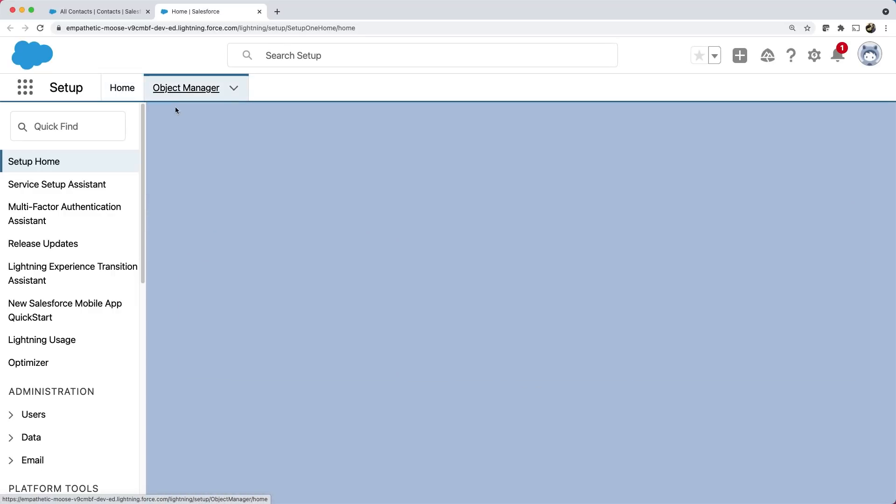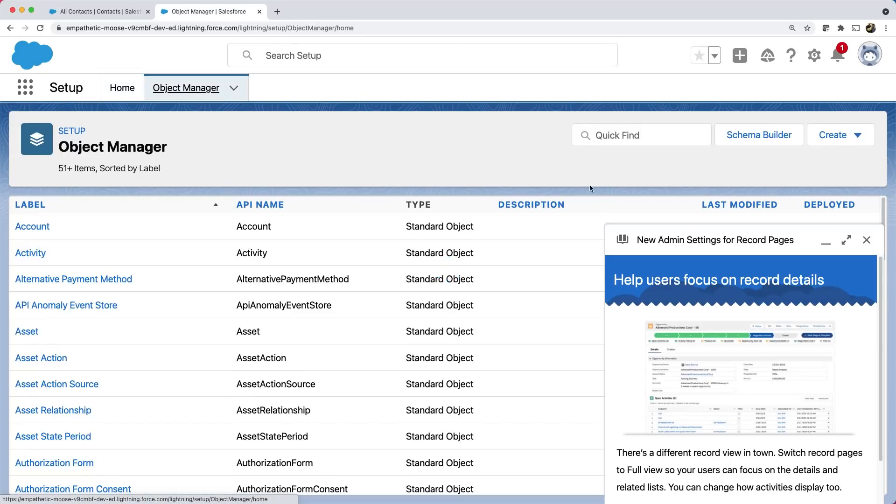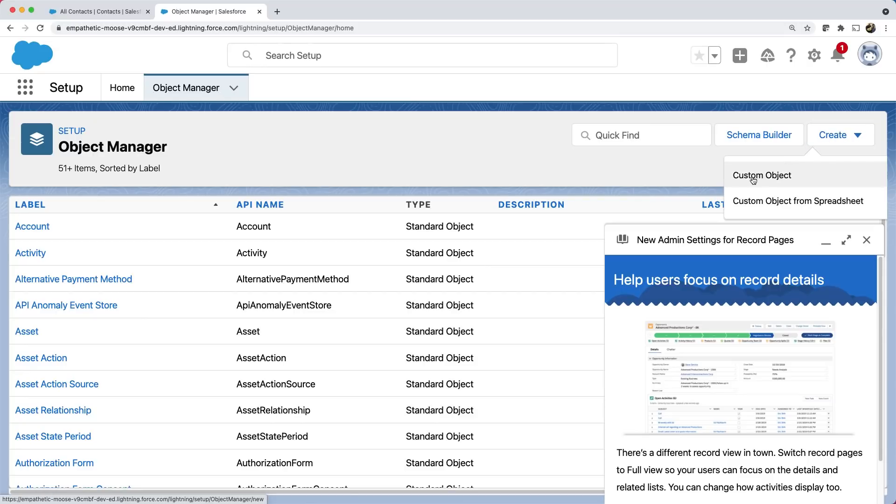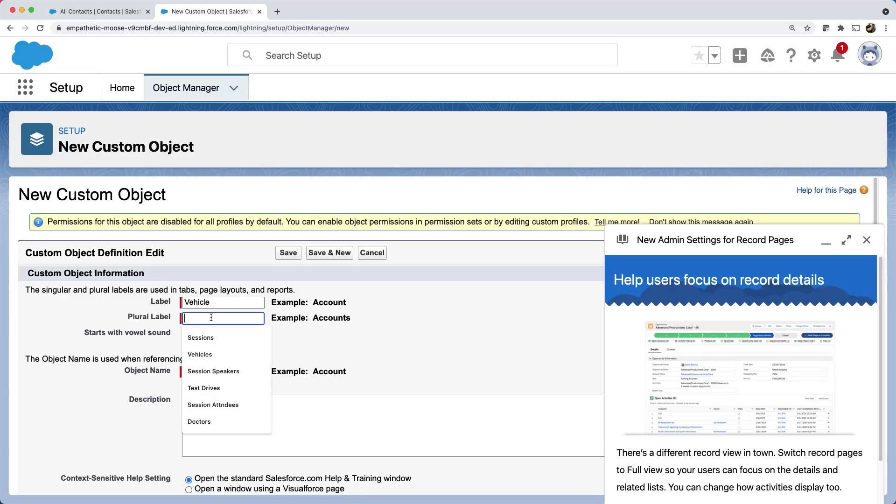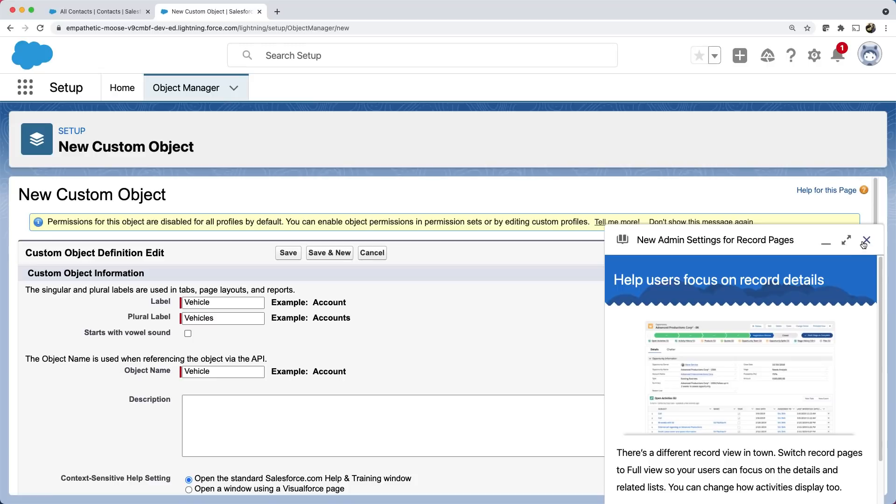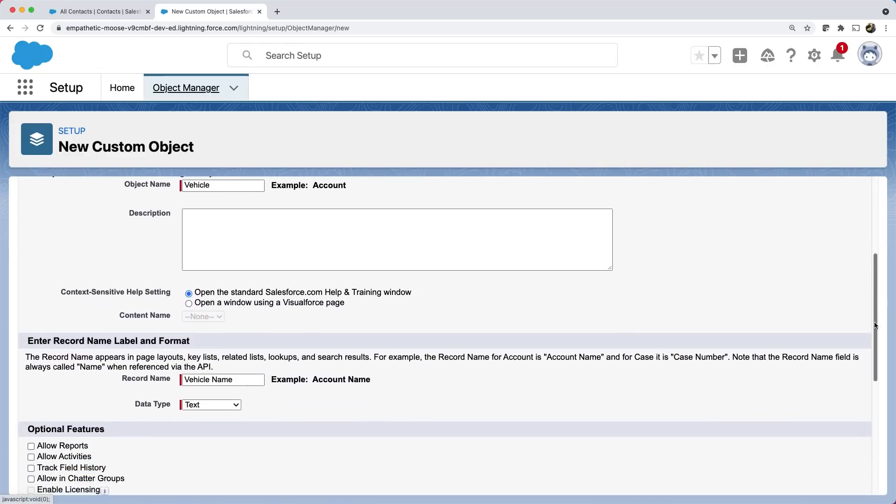If you remember, S object is like a table. Let's create an S object from object manager. Let's click create and select a custom object. Let's call it vehicle. We'll also give a plural label, vehicles. This plural name can also be a tab name later.